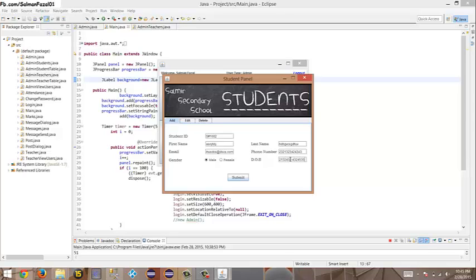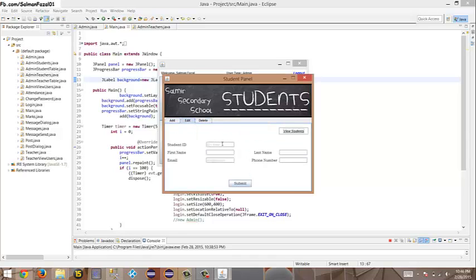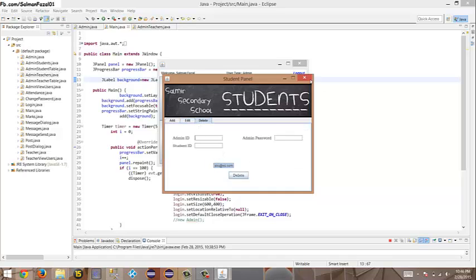If I use test@something.com, submit — 'Invalid phone number.' For the date of birth, if I keep an invalid format it won't accept it; it requires year-month-date, for example 1996-04-04. Submit — new student added. Let me add one more: 1203, first name Samir Nasser. The edit and delete work the same way as for teachers — entering the ID auto-fills the rest.